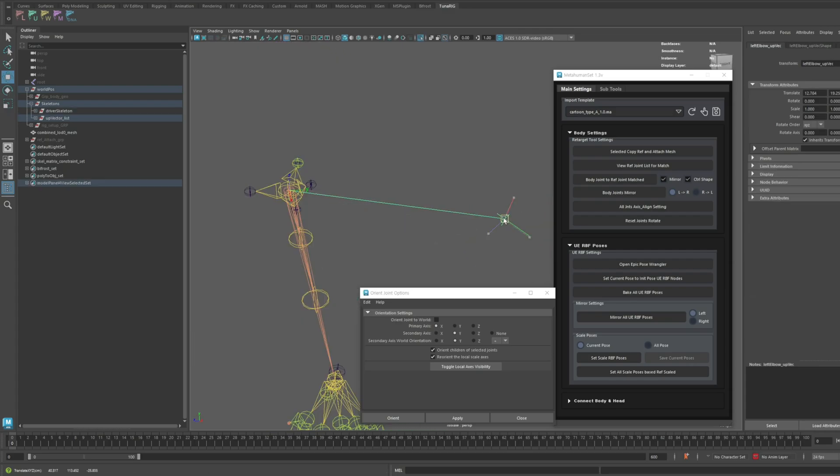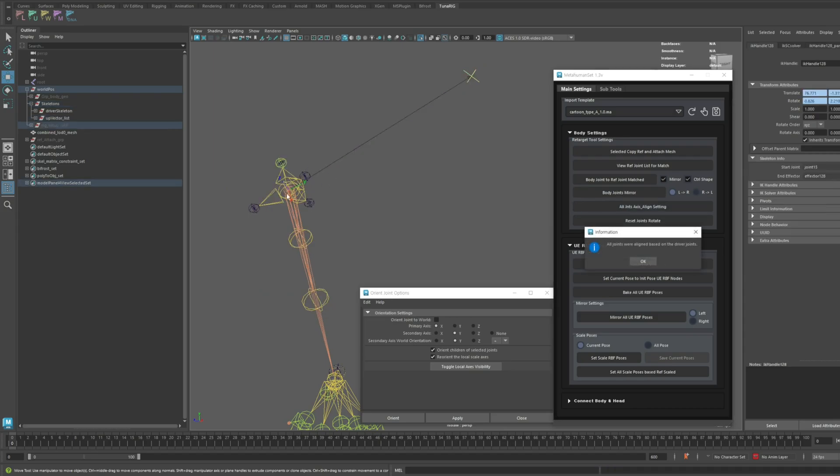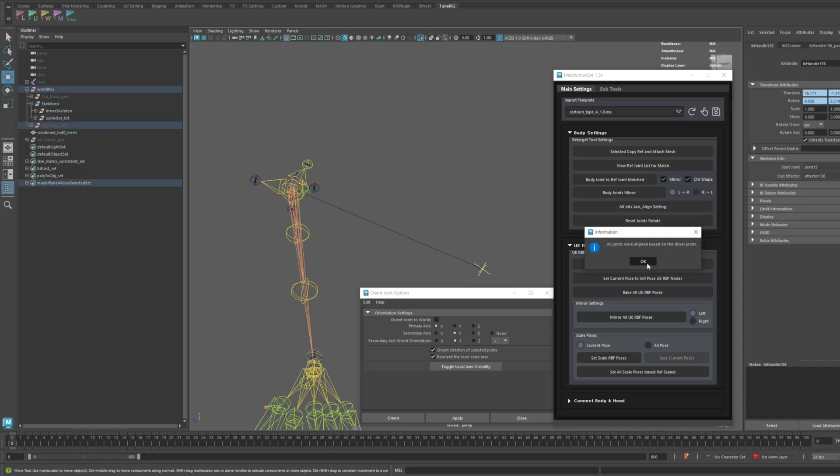As I explained in the previous session, the up vector determines the direction of the joint axis. Make sure to use it alongside the All Joint Axis Align feature for optimal results.